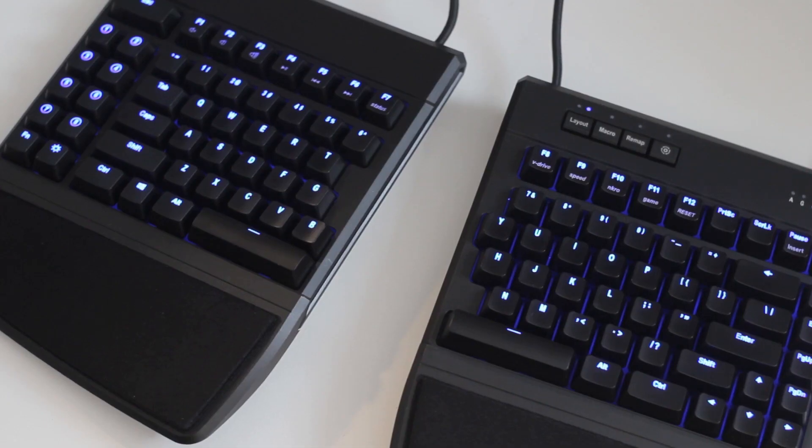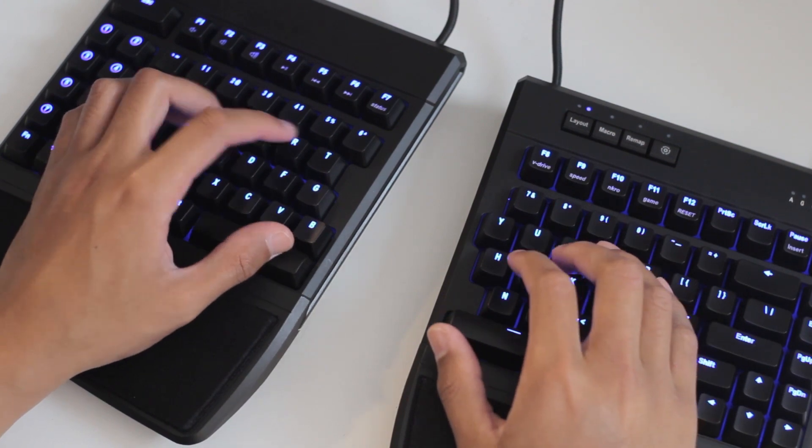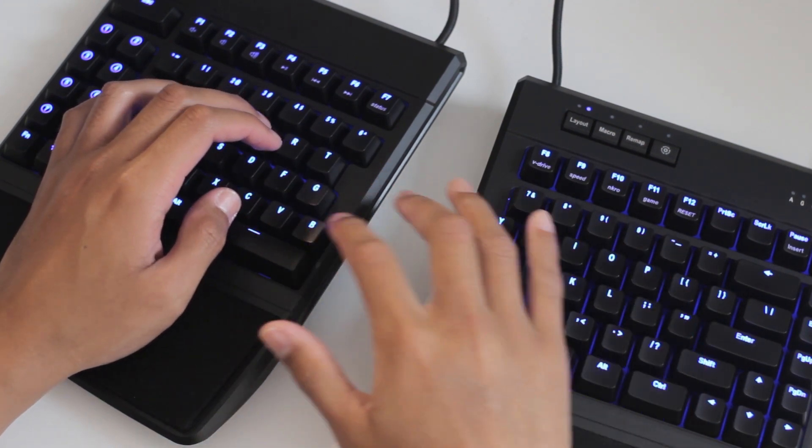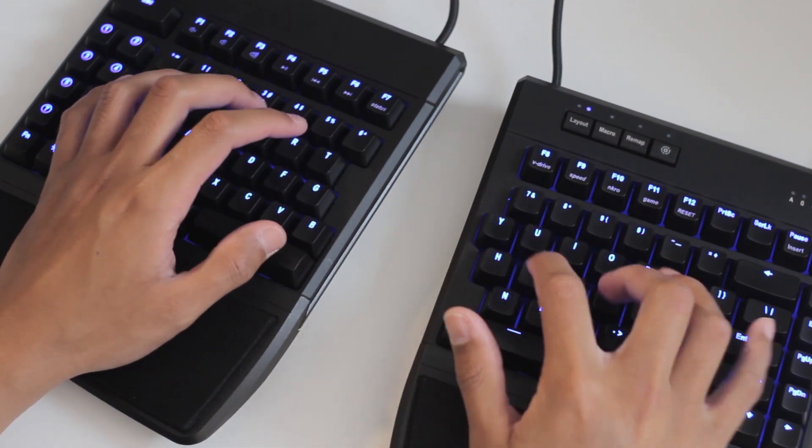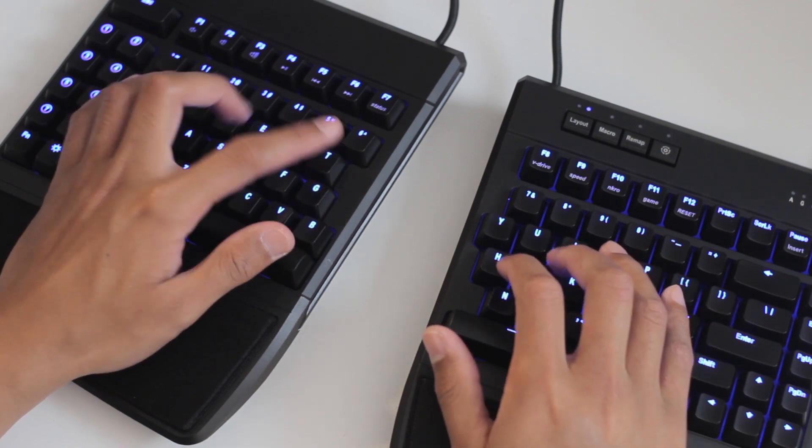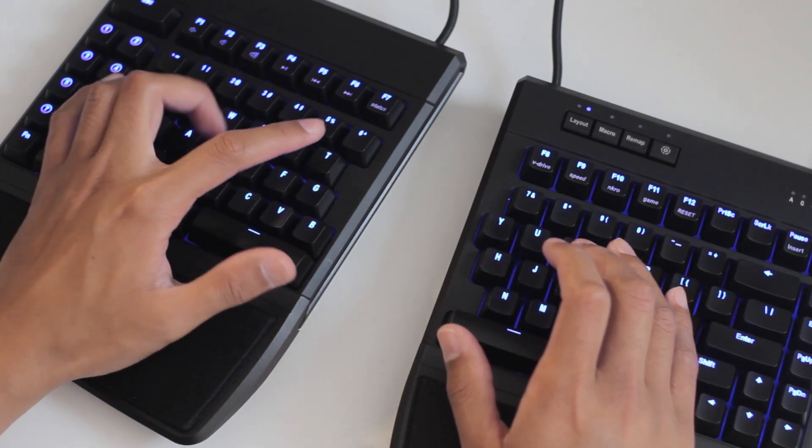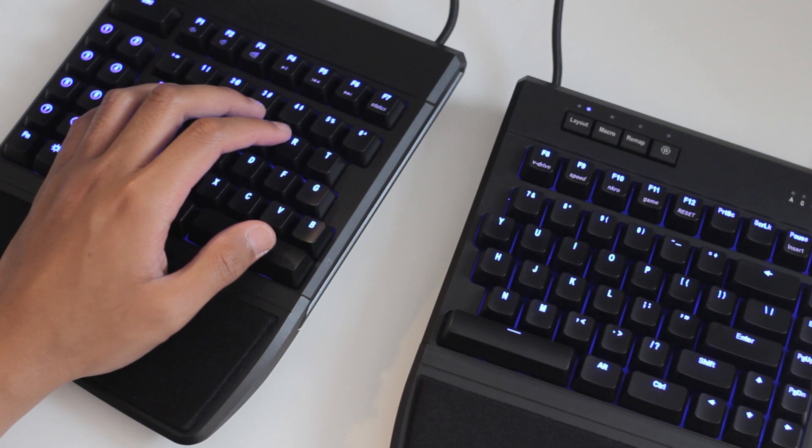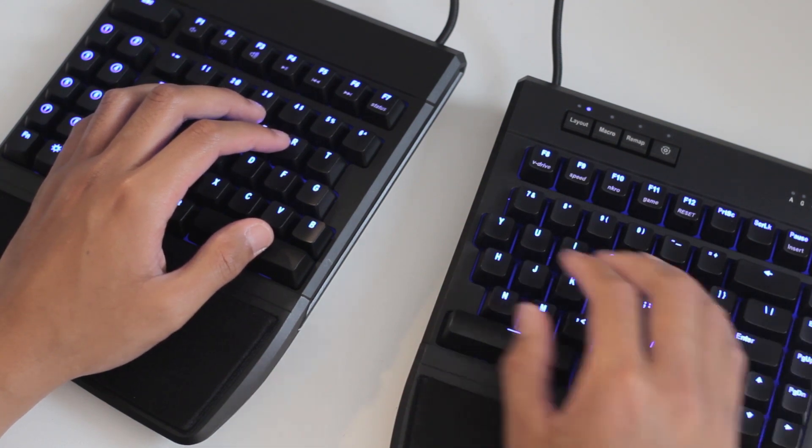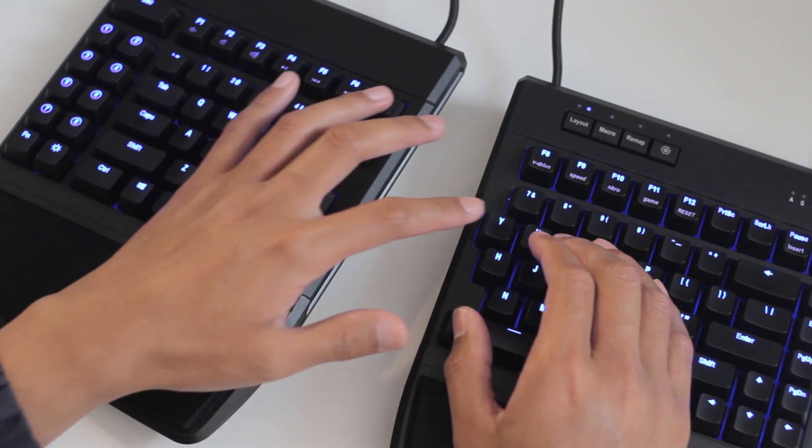It can take some getting used to. First of all, the coordination of having your hands further apart. But also you may be used to pressing, for example, the B key with your right hand or the Y key with your left. But after a bit of time, you get used to it as I did.